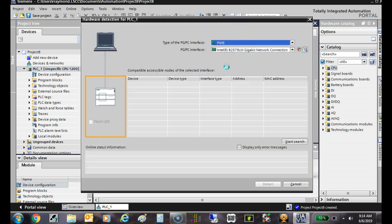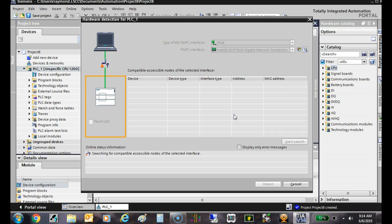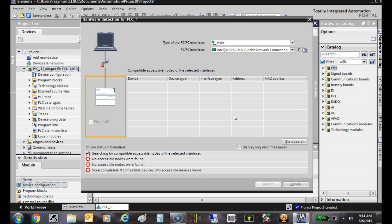Then what do we need to do? Start searching. What it's doing is going out there and looking for any PLC, saying 'Hey, who's out there?' and waiting for something to get back and say 'Here I am.'